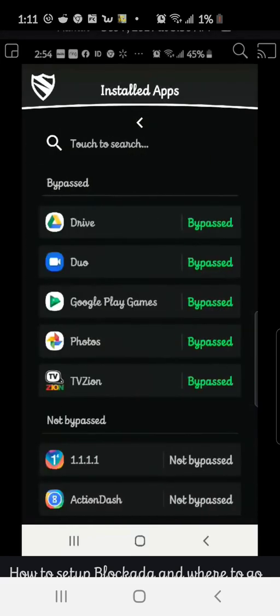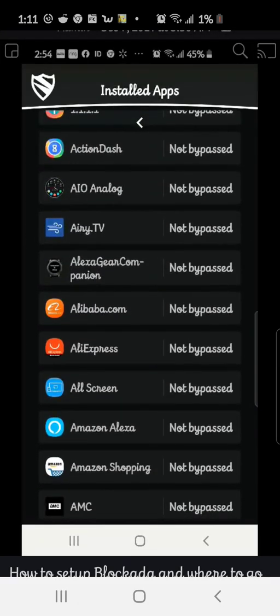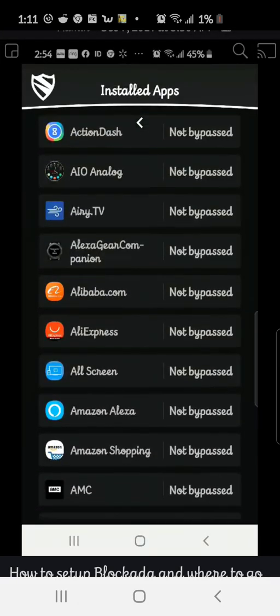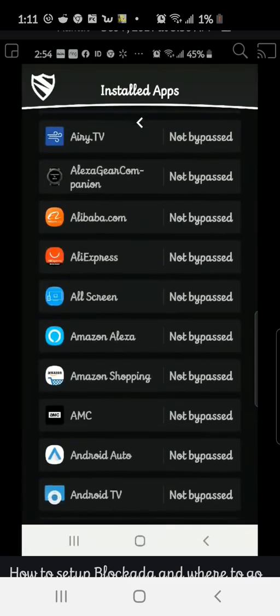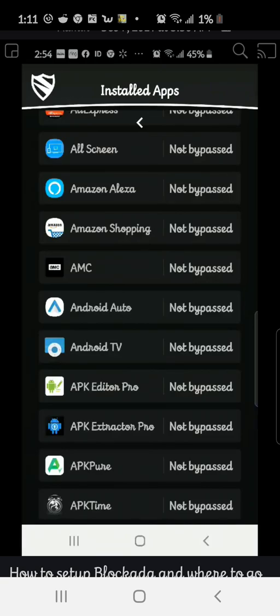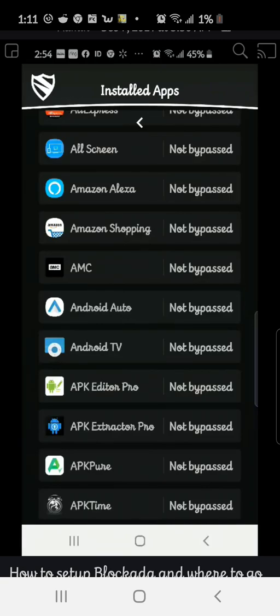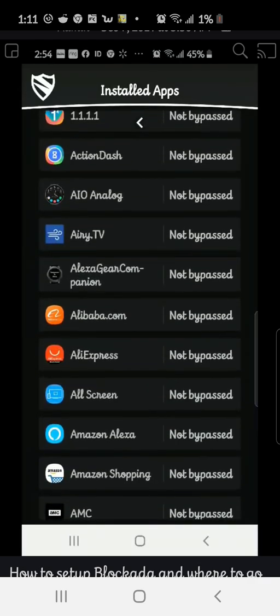Now, if you have certain apps like TV Zion, it may cause a problem with that. So make sure you go ahead and bypass that one. I heard a member say that Amazon Prime wasn't working or Amazon Prime Video. Go ahead and bypass that and you shouldn't have any problems.